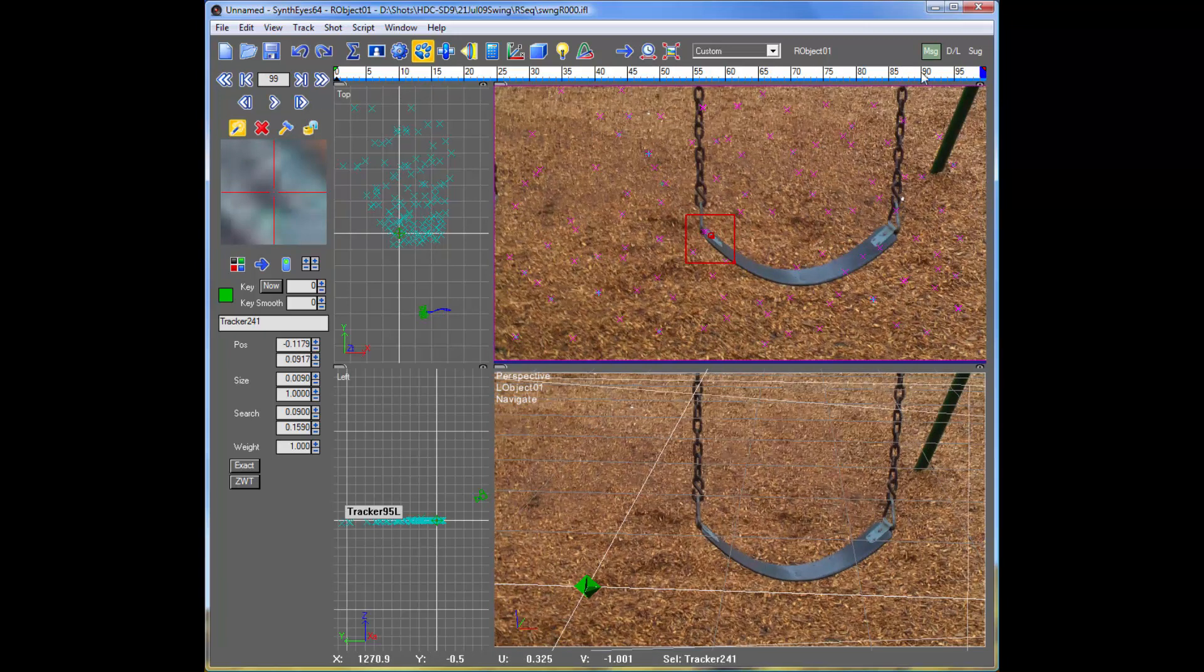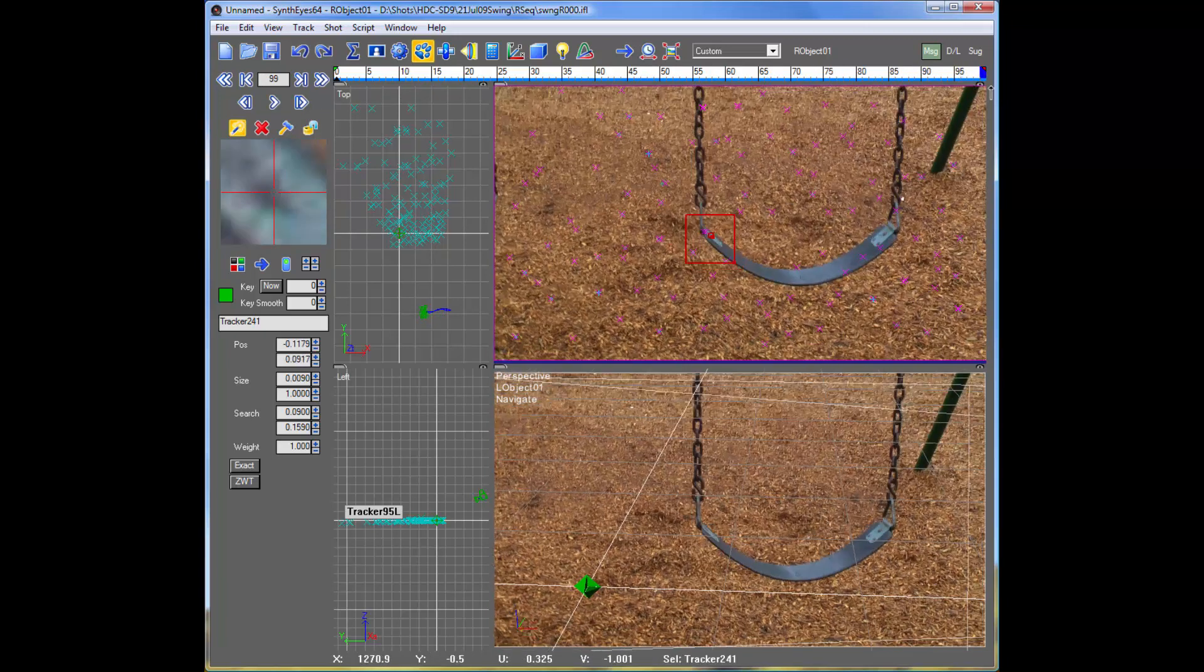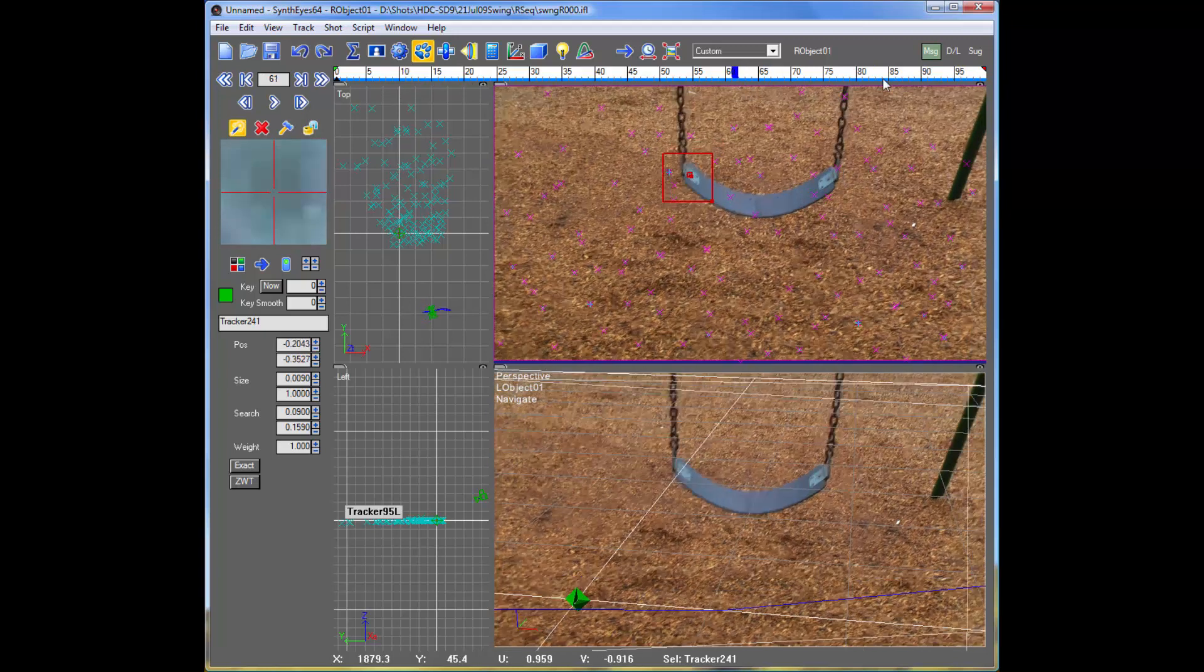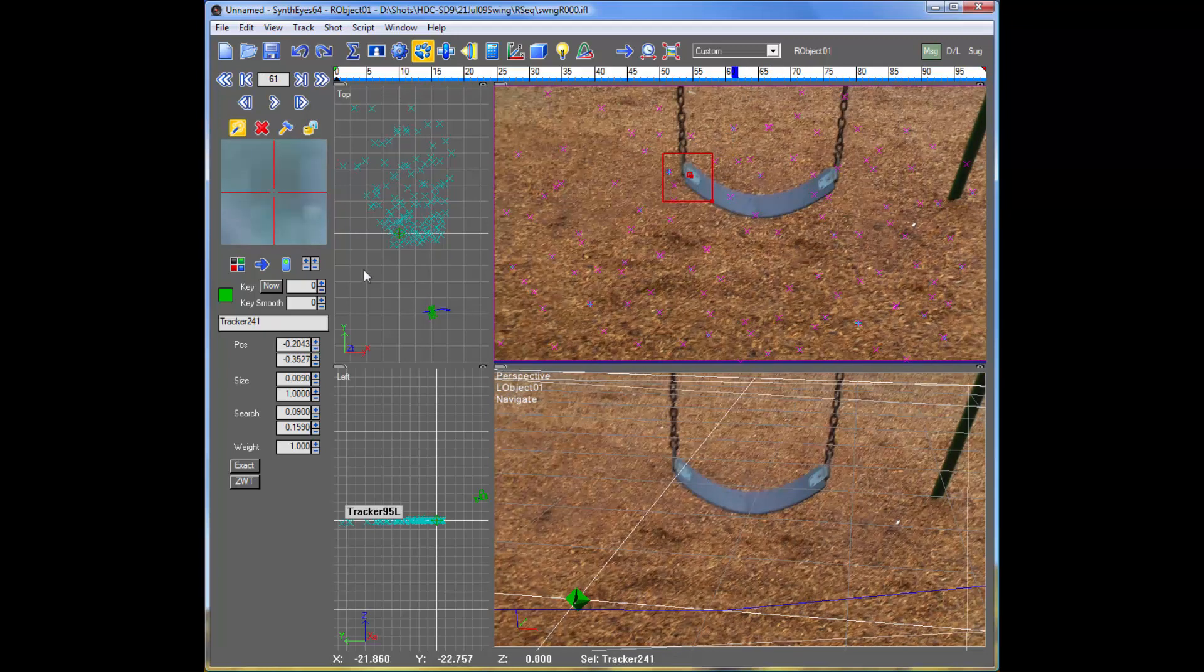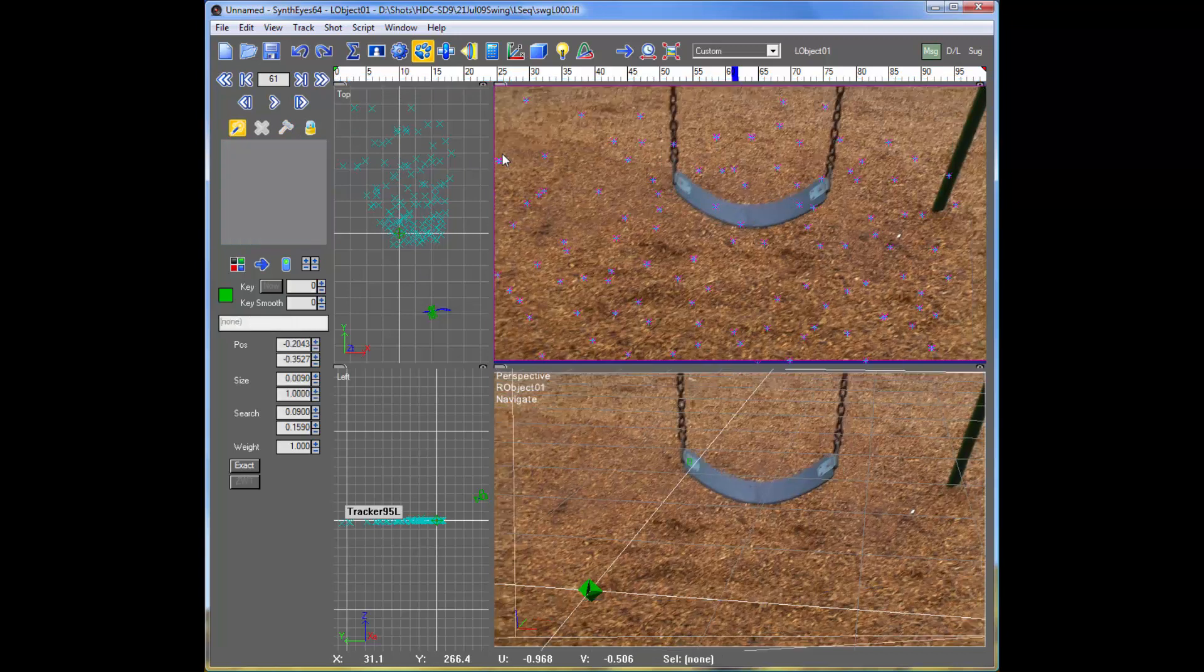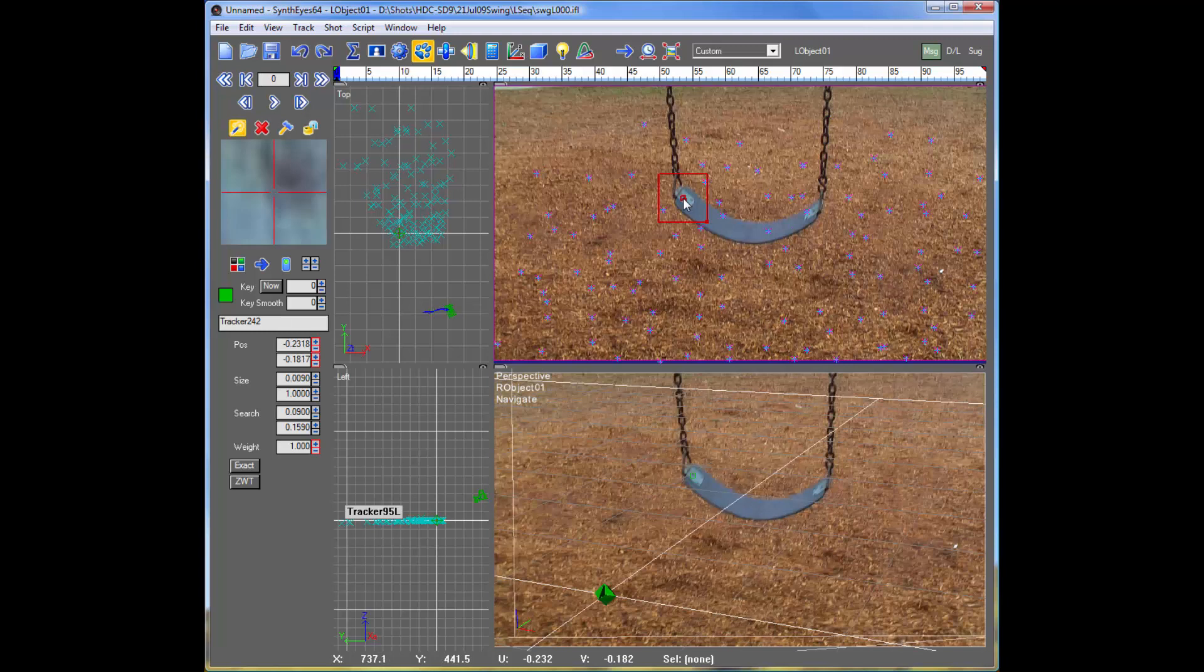And we've got something reasonable looking. There's maybe a little funniness at the end, but we'll let that go for now. Just lock this up. Now we're ready for the other camera. I'm just going to repeat as necessary here.